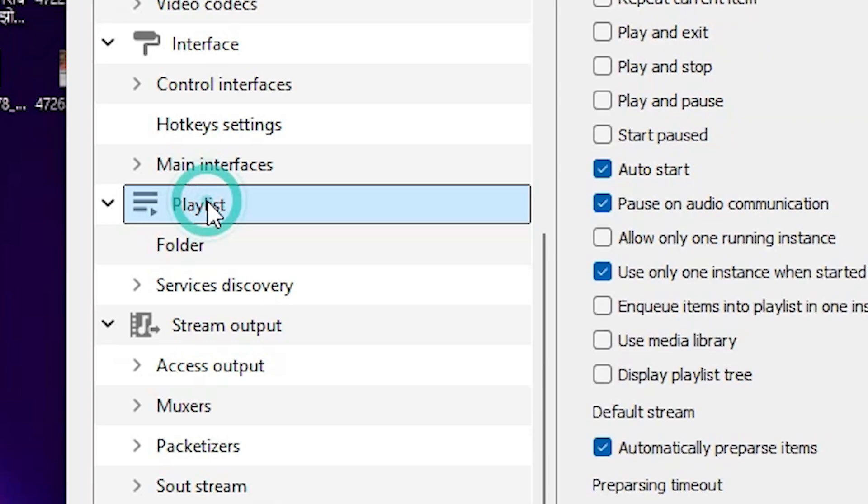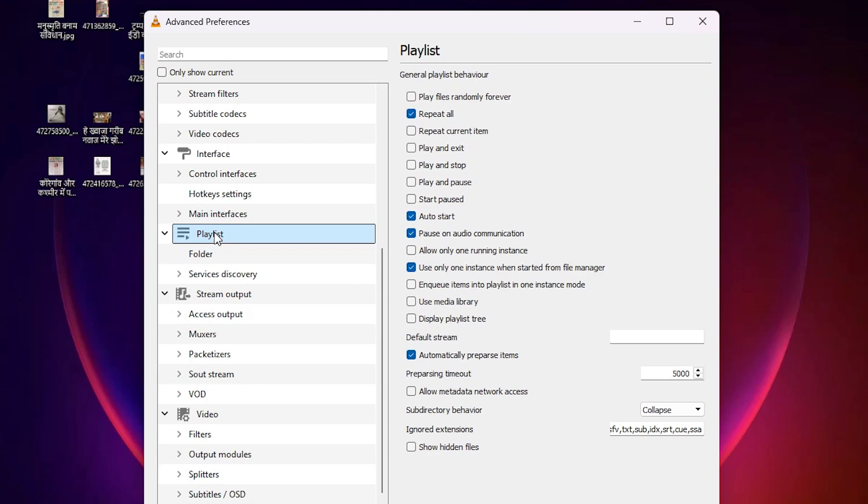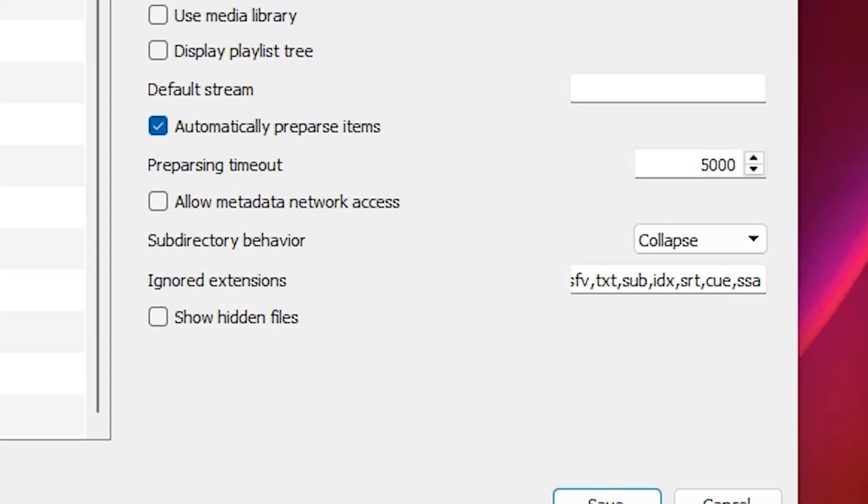Click on Playlist. In Playlist here we find many options and here we find Subdirectory Behavior. Subdirectory Behavior and it is Collapse.